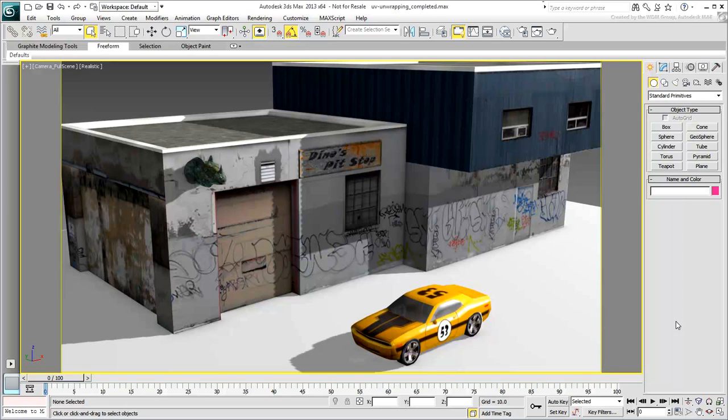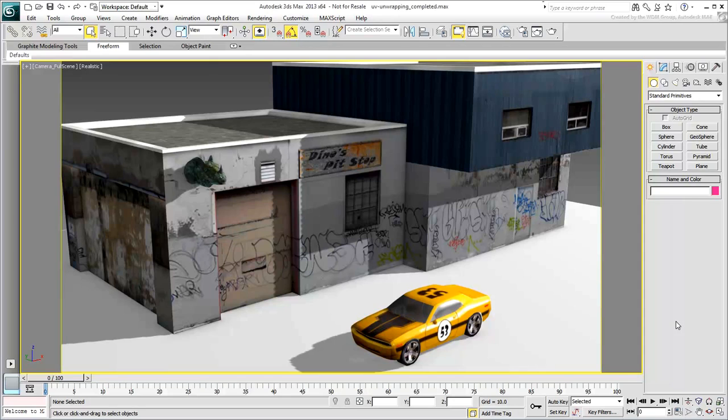To do that, you may encounter a barrage of fancy words like UV-Coordinates, Unwrapping, Unfolding, Pelt, Peel, Relax and more.